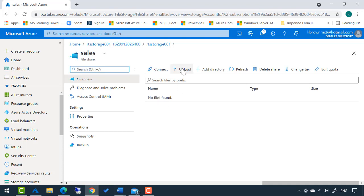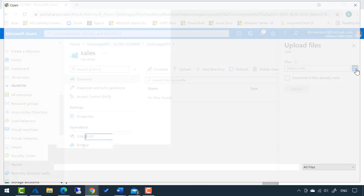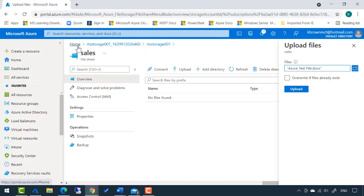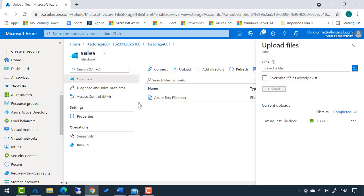I'm going to upload a file to it. I will choose this Azure test file I created and click upload, and it uploads that file. So now you'll see I'm in the sales share, and under that is the Azure test file. So that worked.